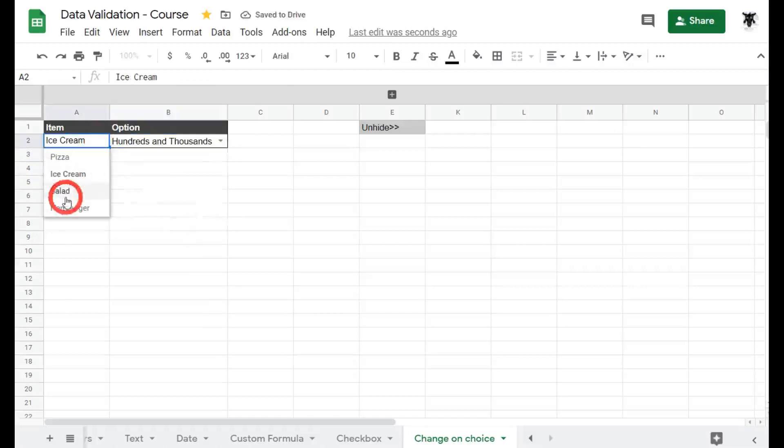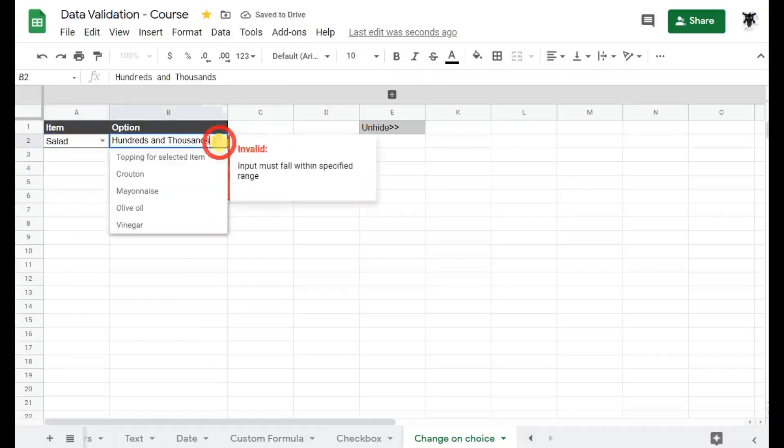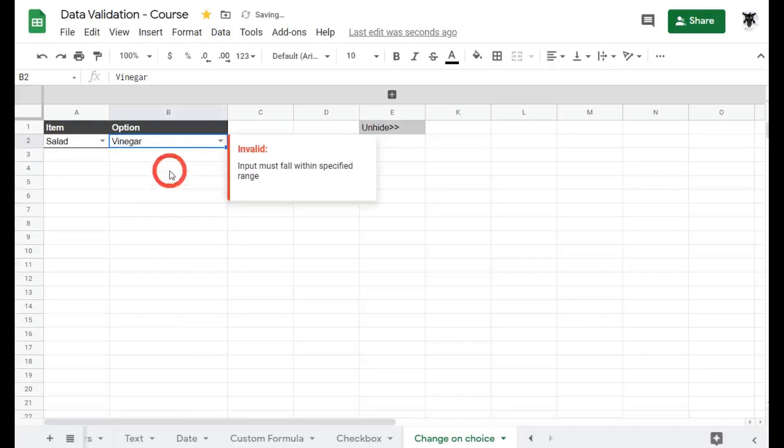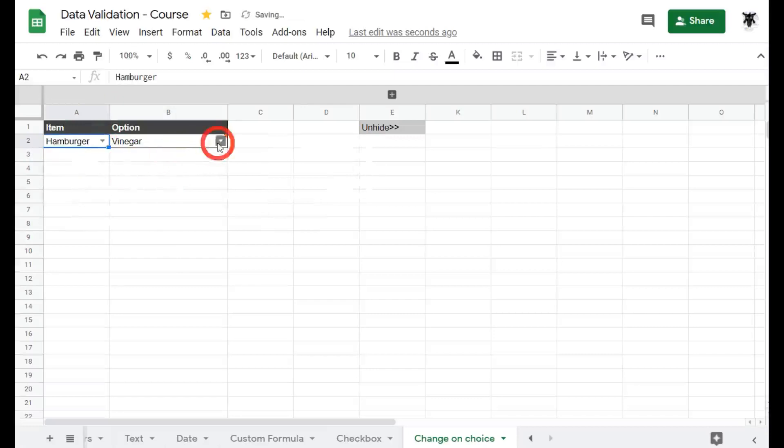What if we want salad? I don't want hundreds and thousands on my salad. Again we get a little invalid error warning and we've got our drop-down and this time around we have crouton, mayonnaise, olive oil and vinegar. Vinegar sounds like a goer.